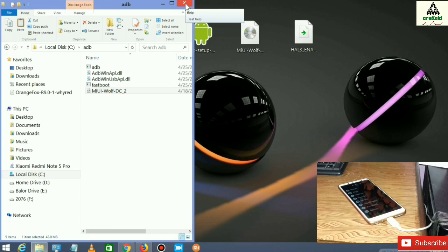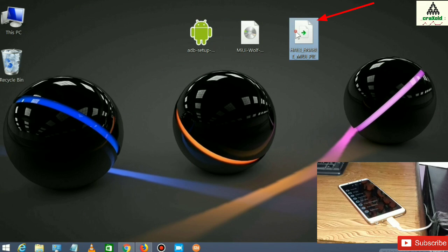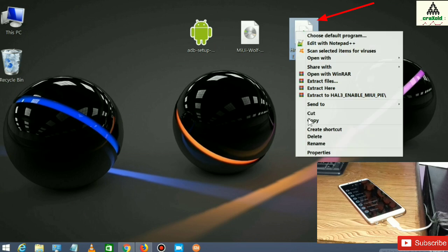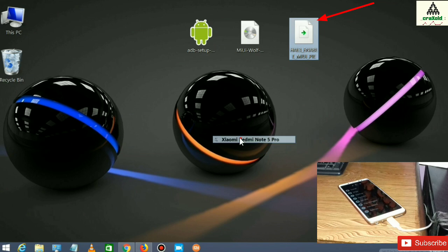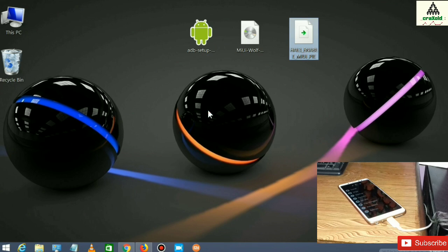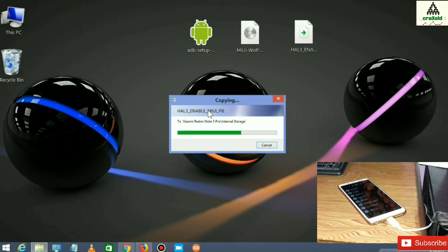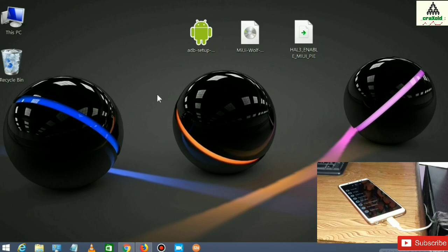Cancel the command prompt and send the HAL3 enable ZIP file to the Redmi Note 5 Pro. Our work on the computer is done — now let's go to the mobile phone.